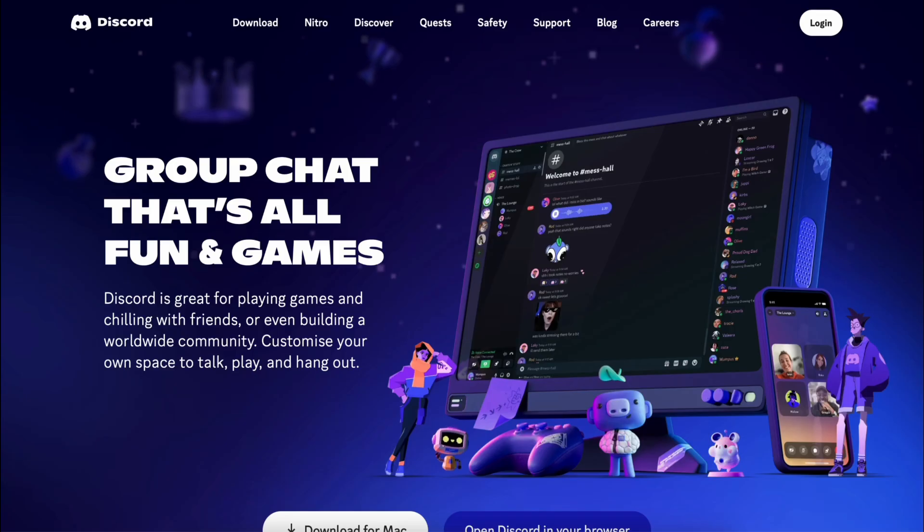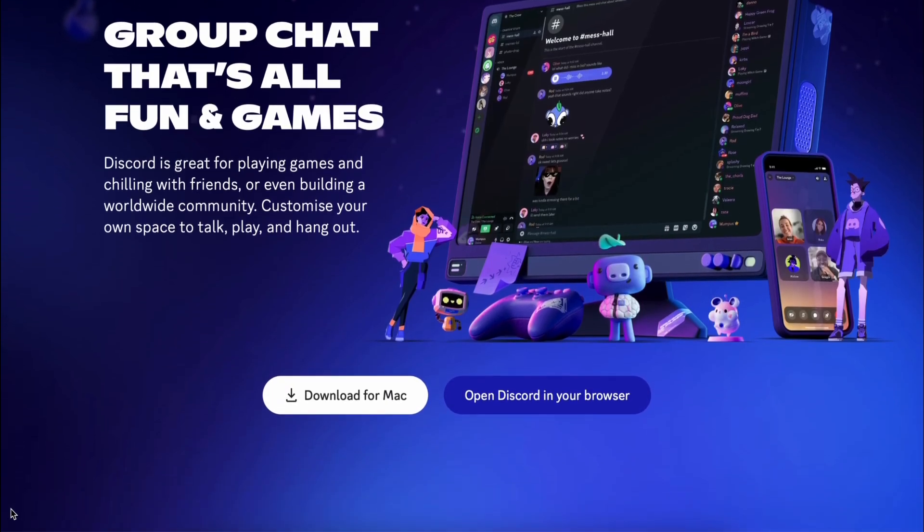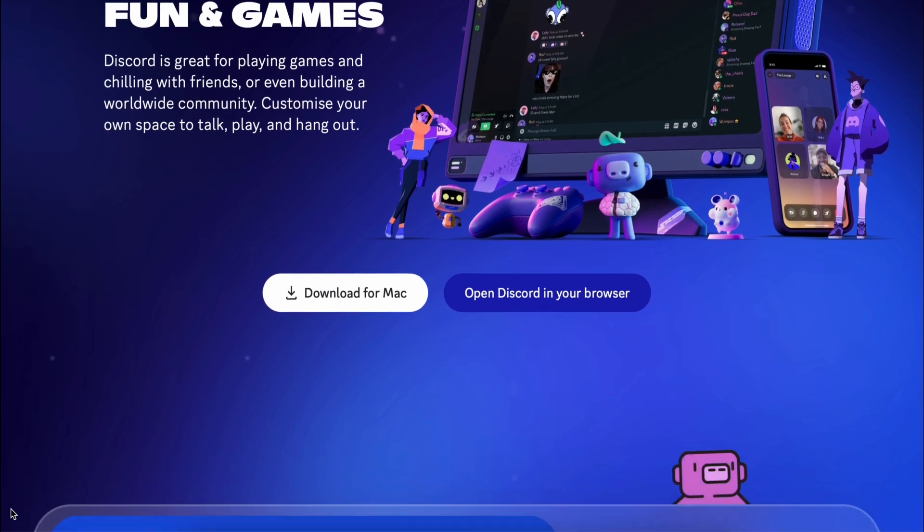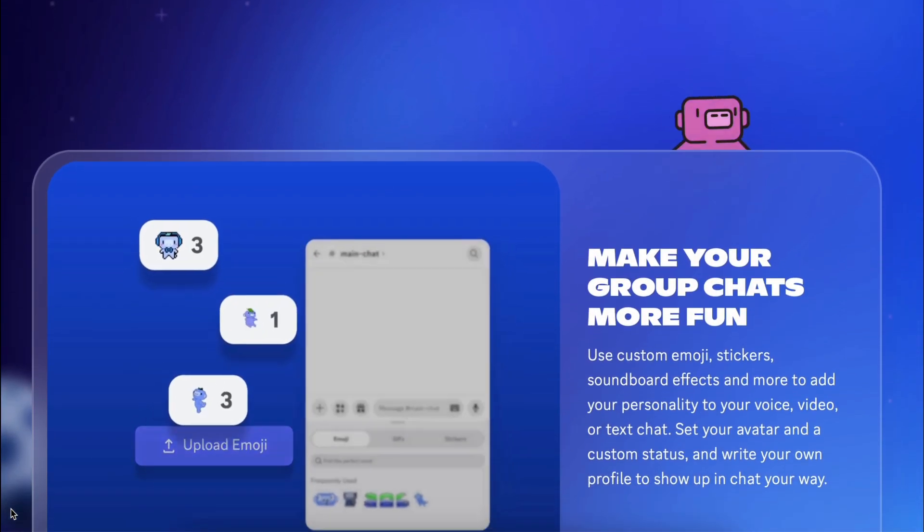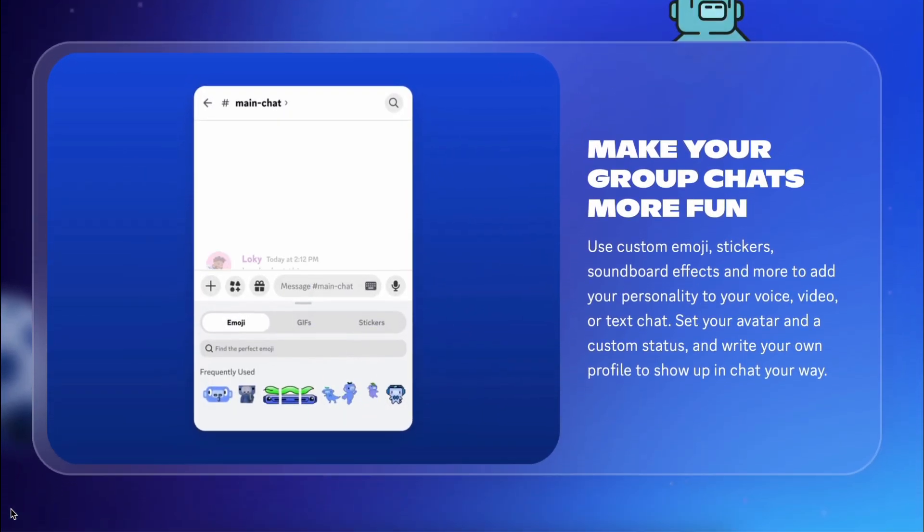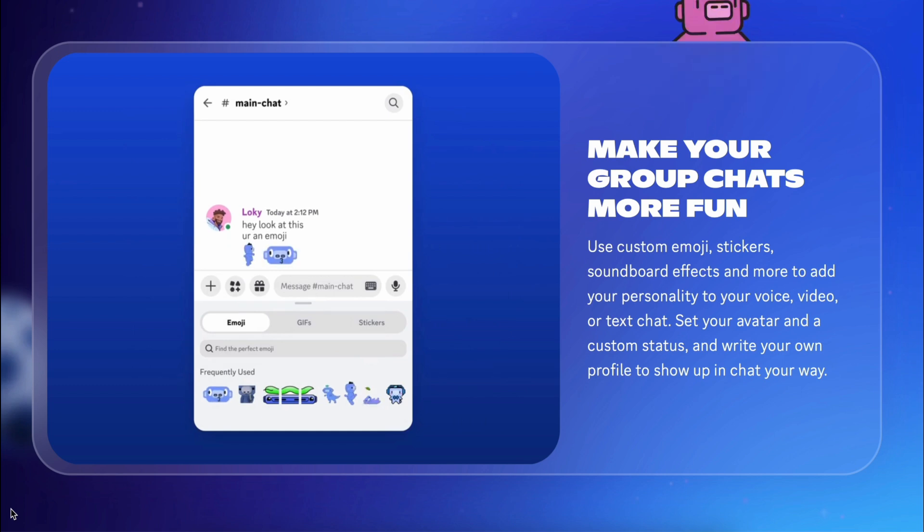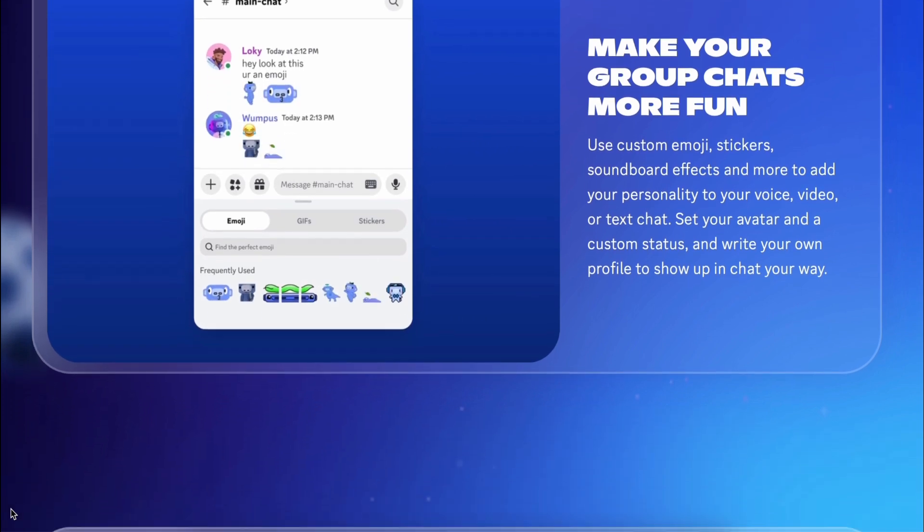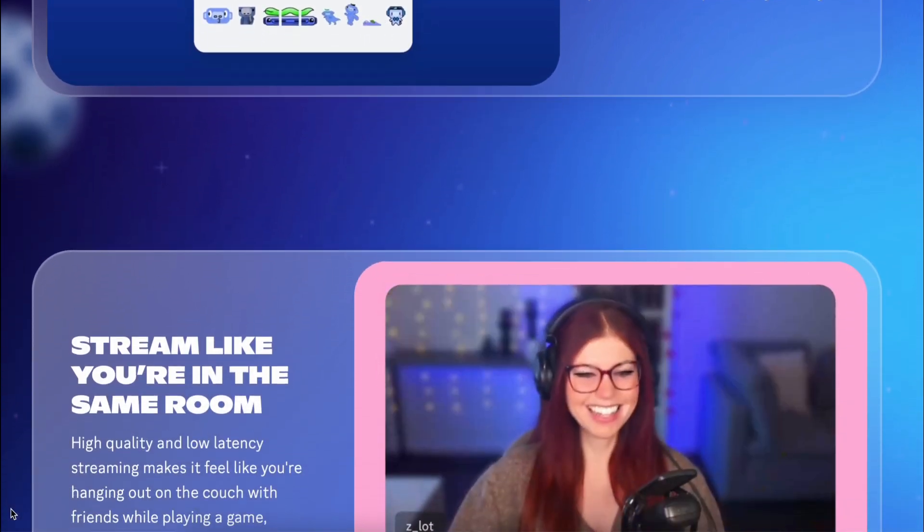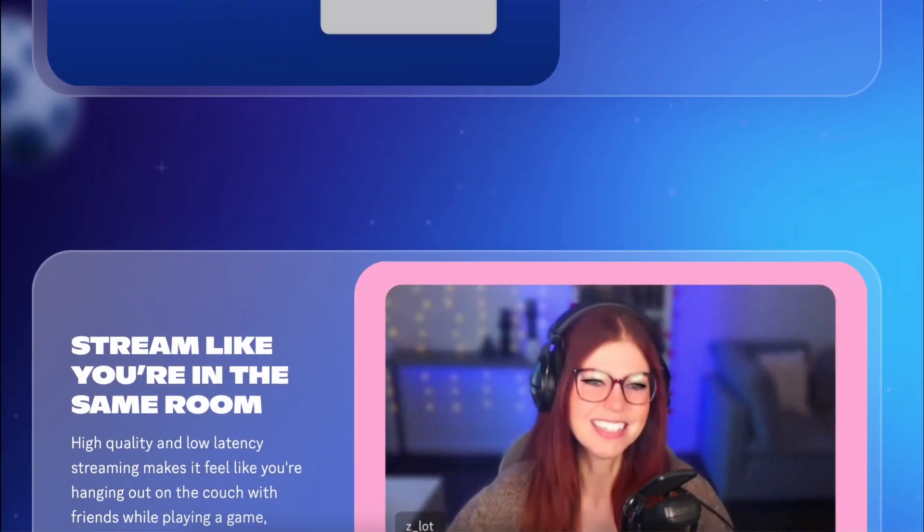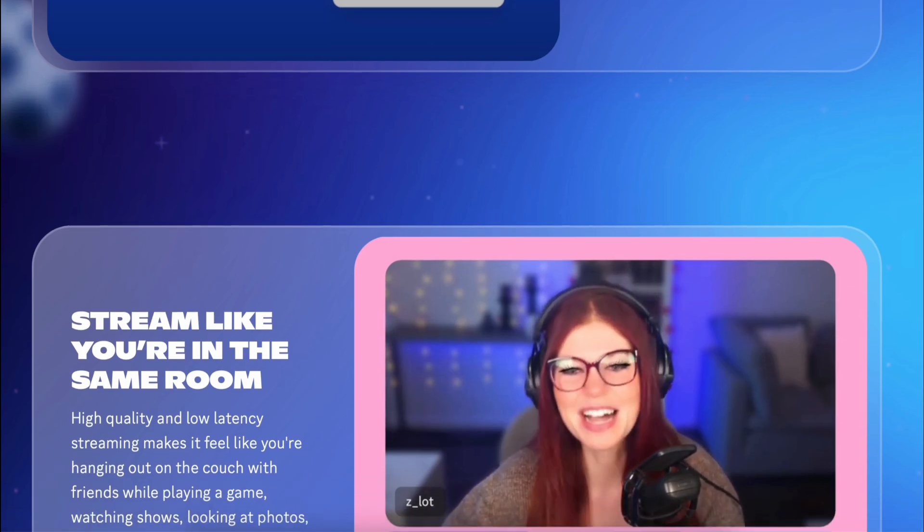I think Discord is awesome because it keeps my team instantly connected. Quick voice chats, screen sharing, file uploads, it's all right there in one place. If you haven't tried it, I definitely recommend giving it a shot.